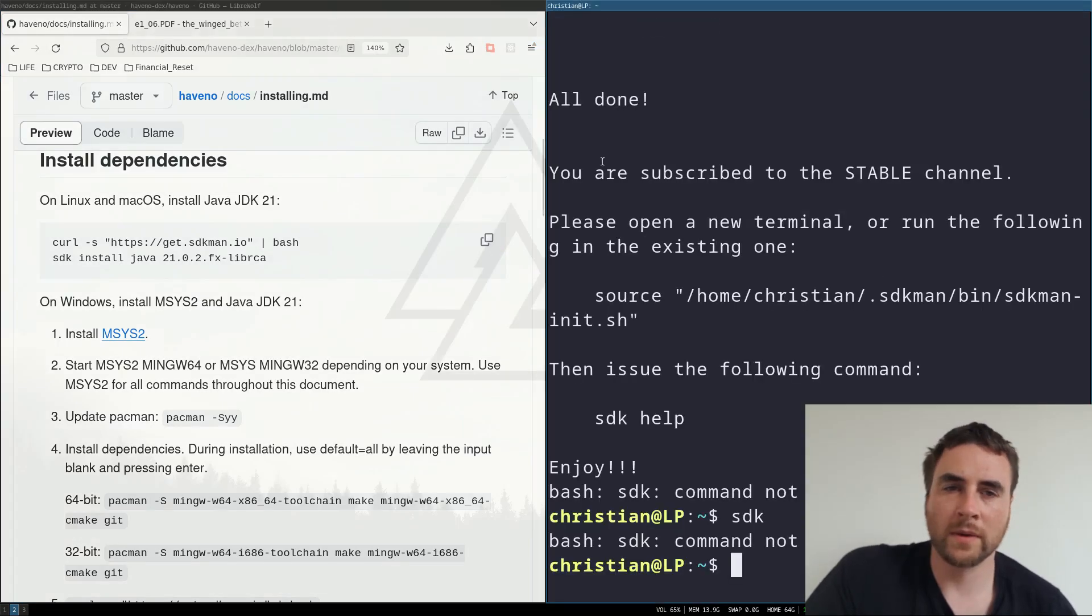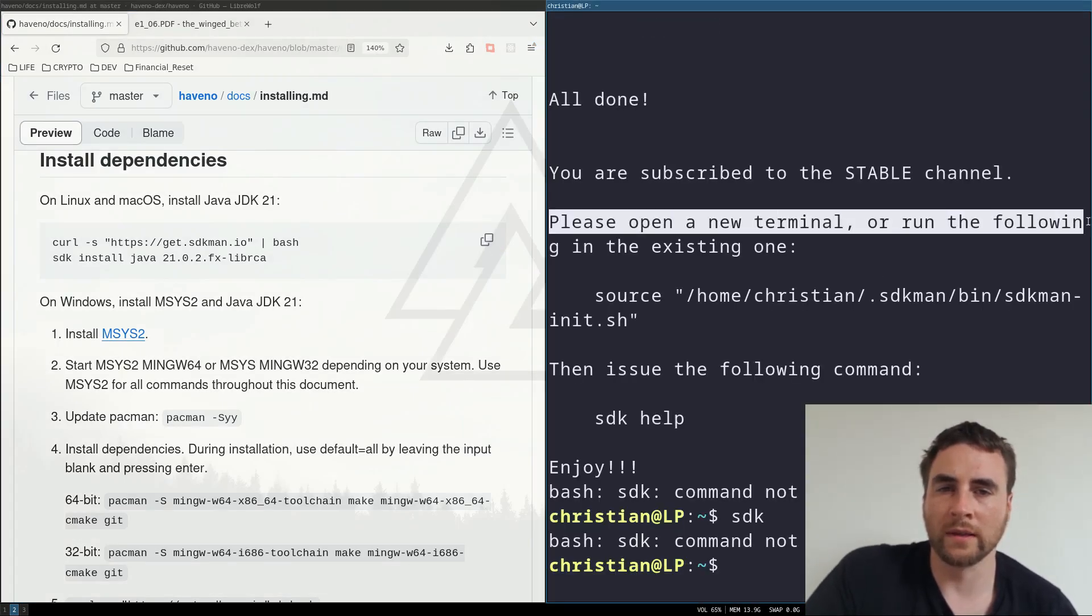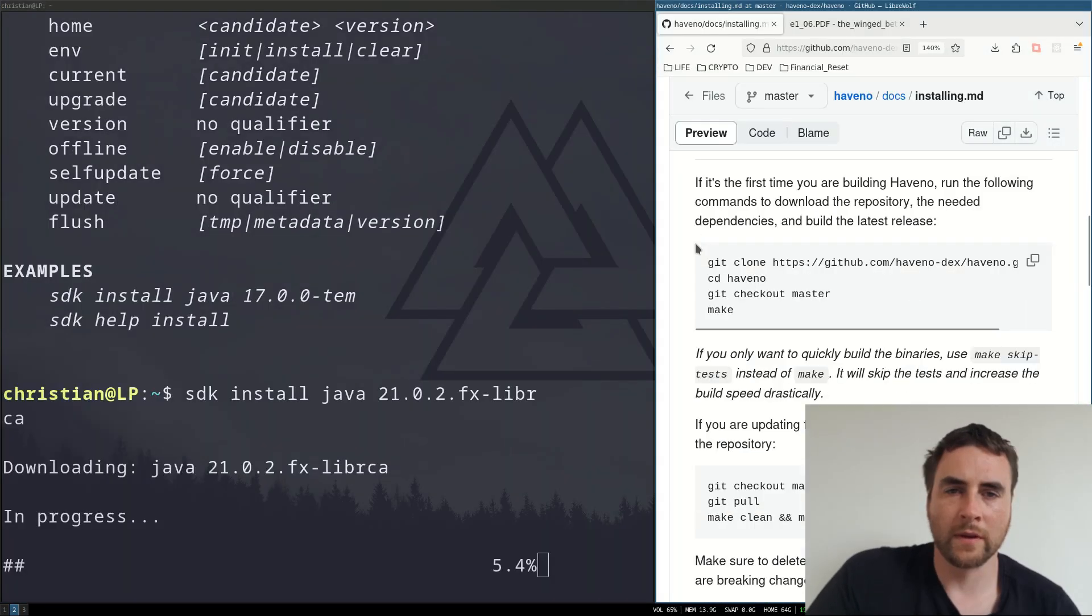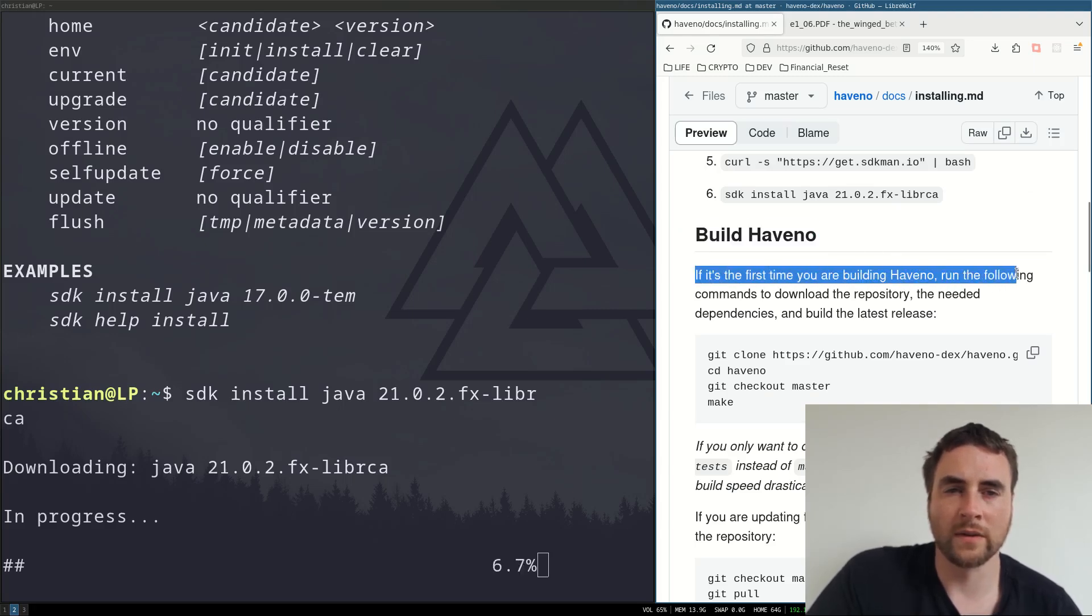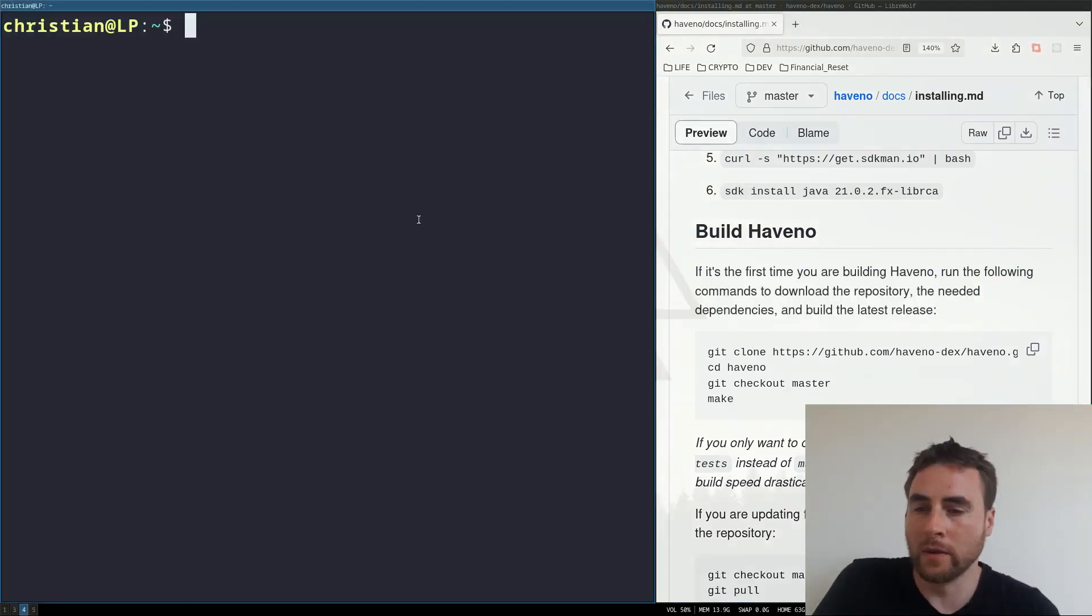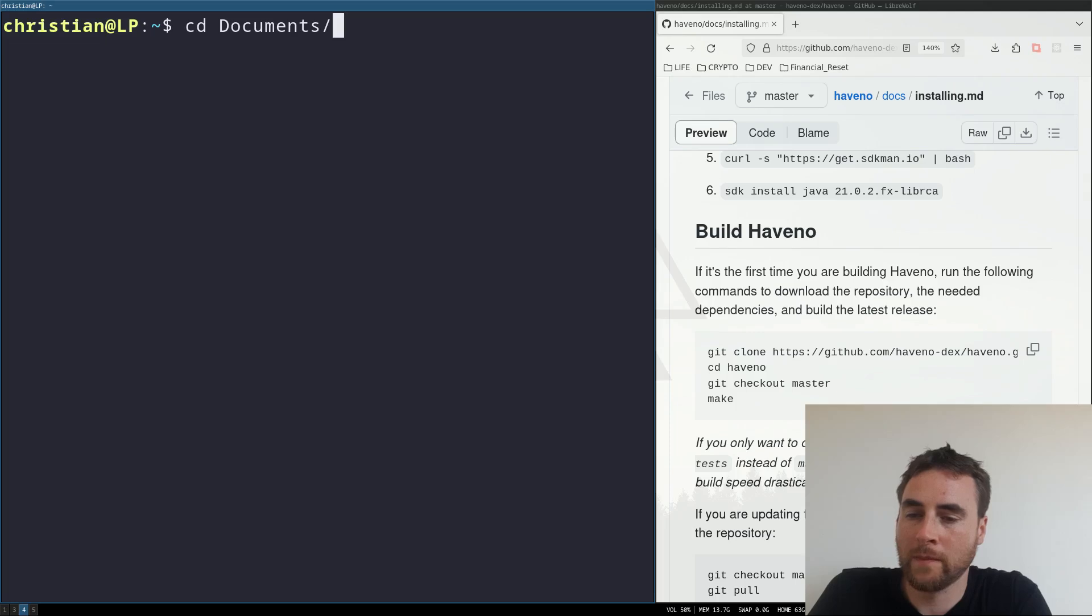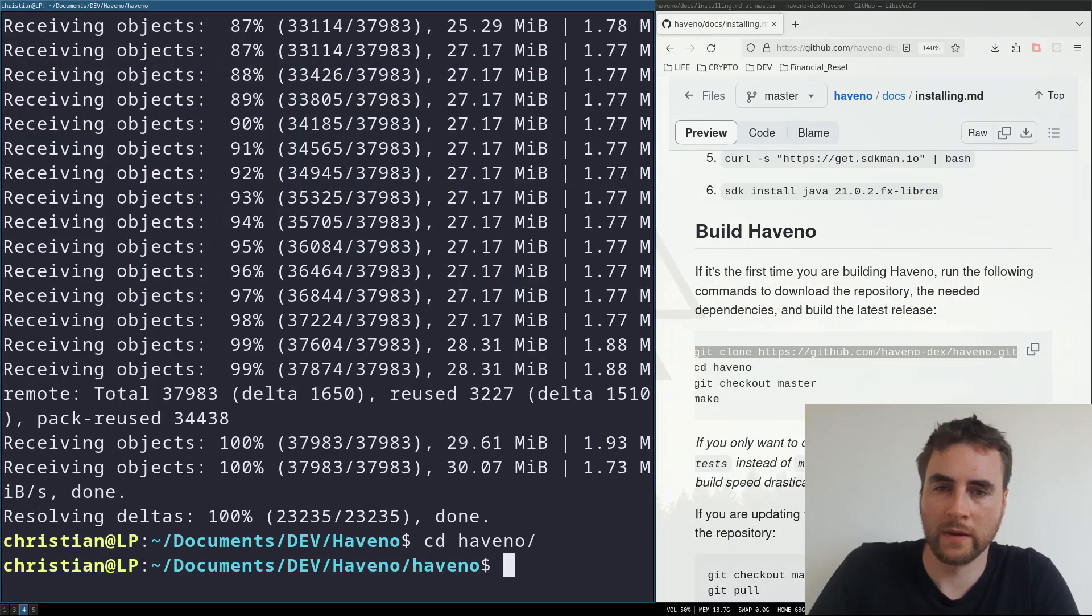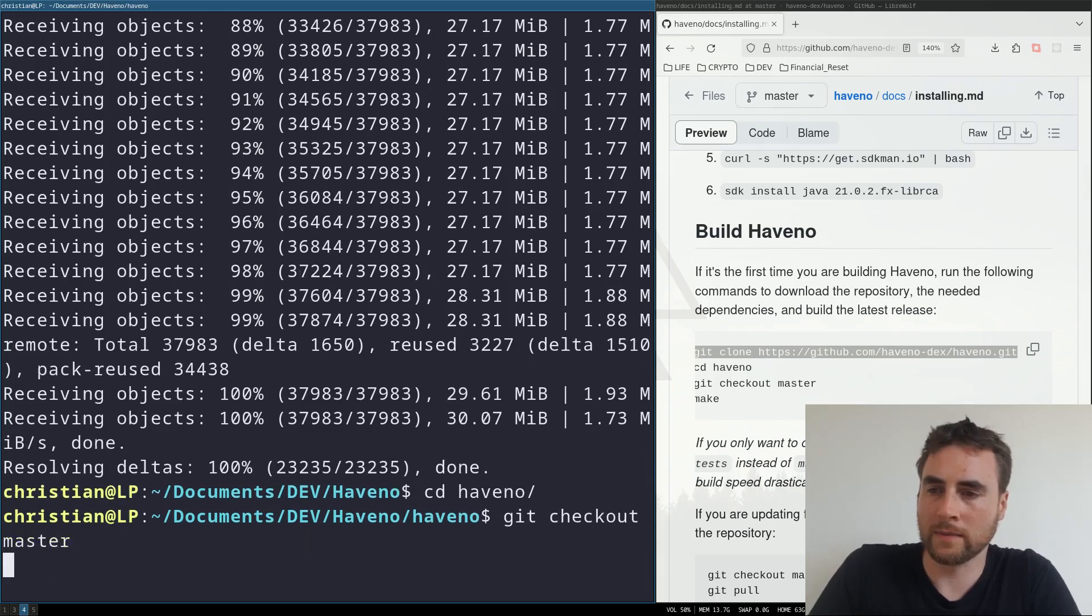Please open a new terminal or run the following in the existing. Let's get Java 21. Build Havno. If it's the first time you are building Havno, run the following commands to download the repository, the needed dependencies and build the latest release. Okay, so next let us clone this repo. So git clone cd into Havno. Git checkout master.